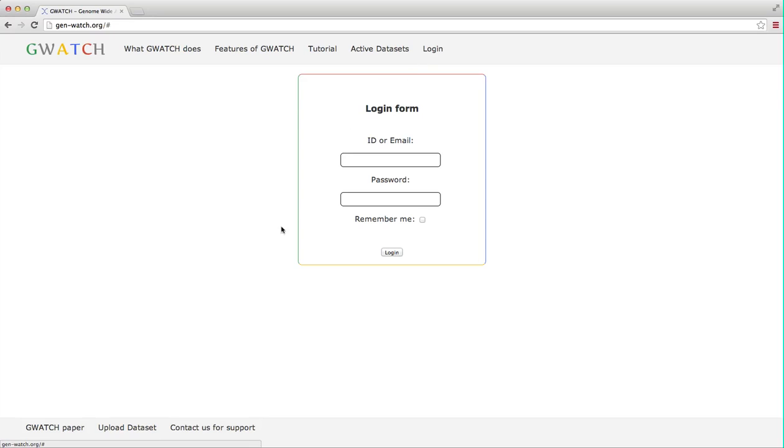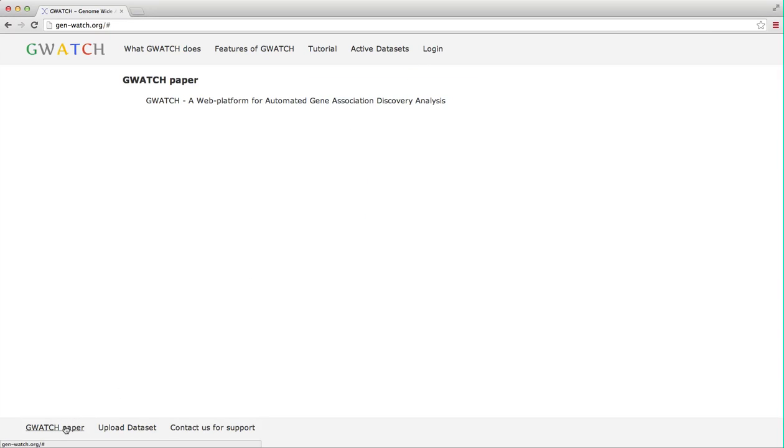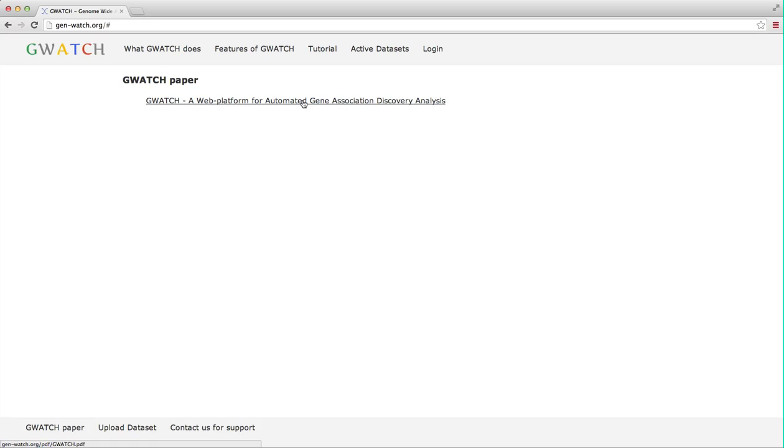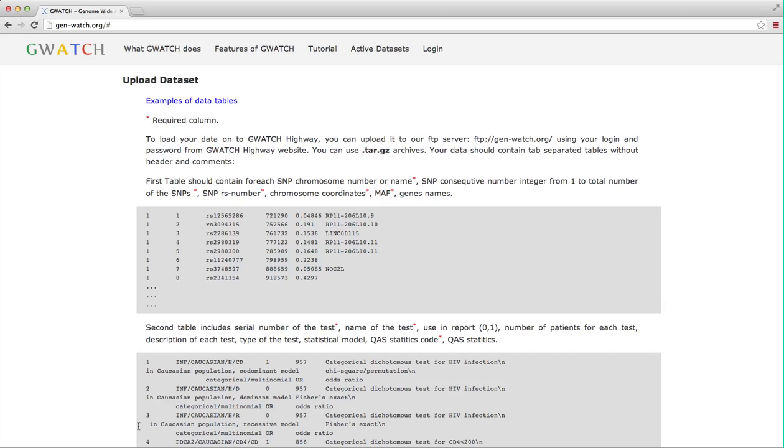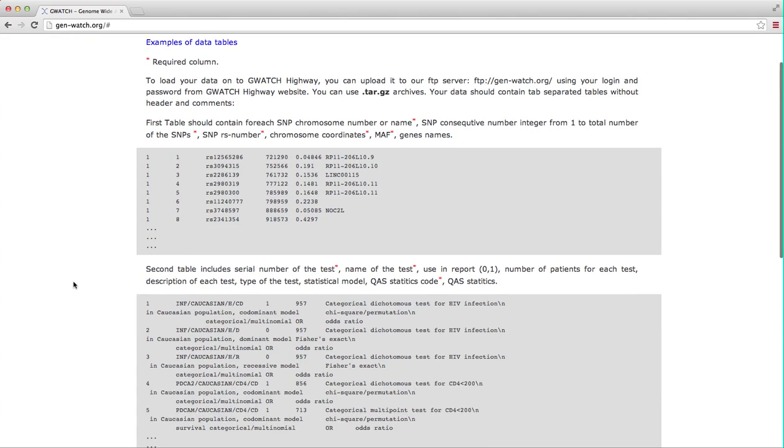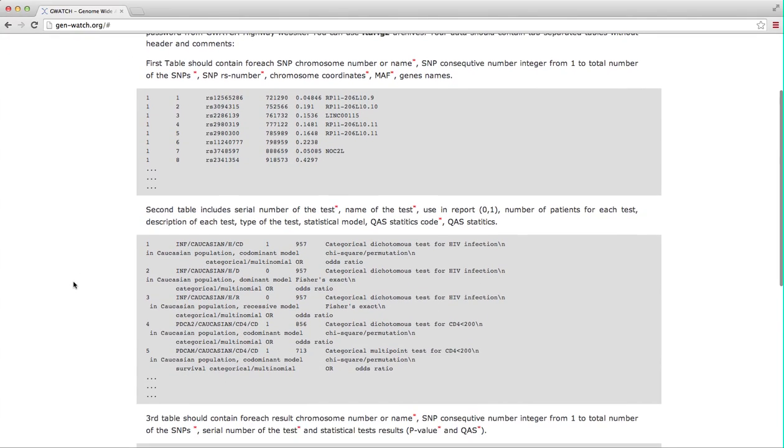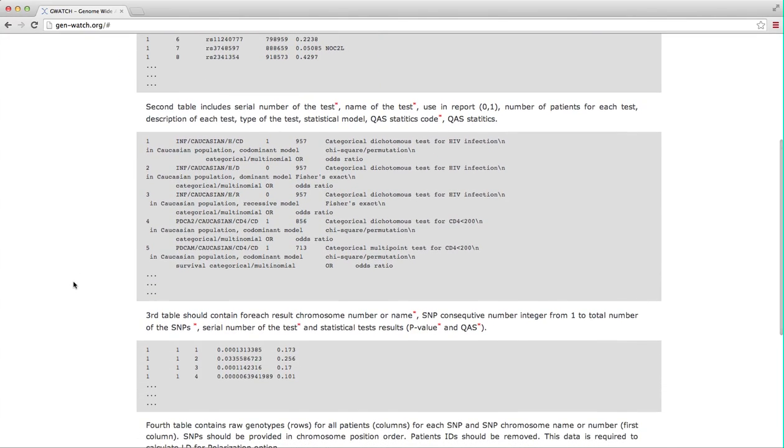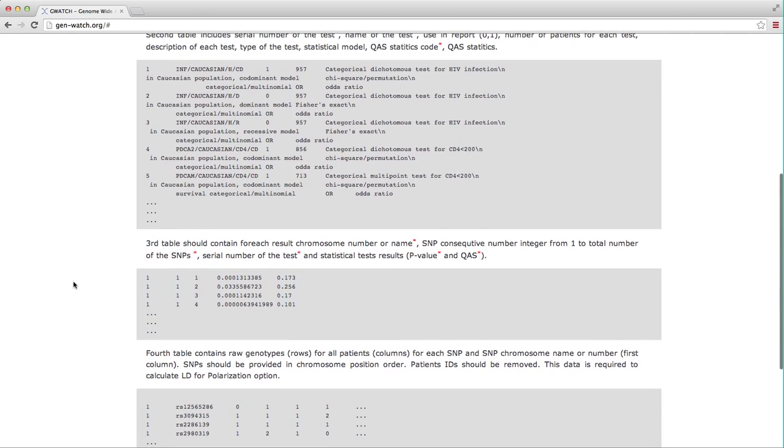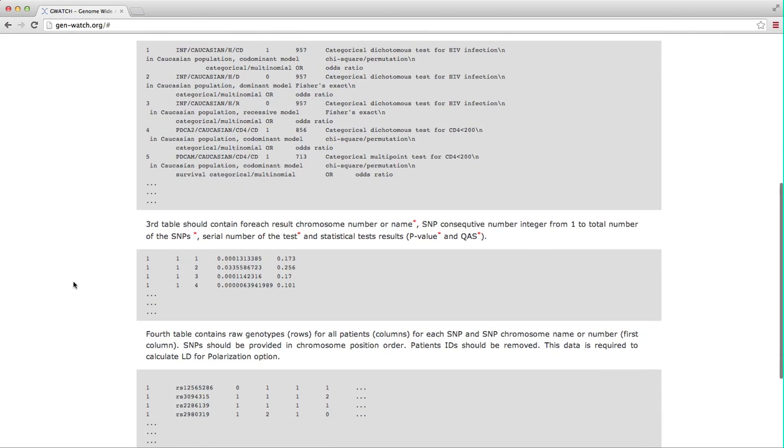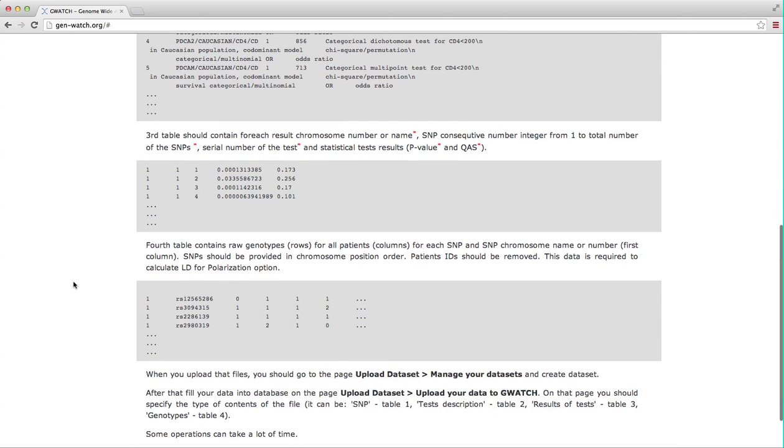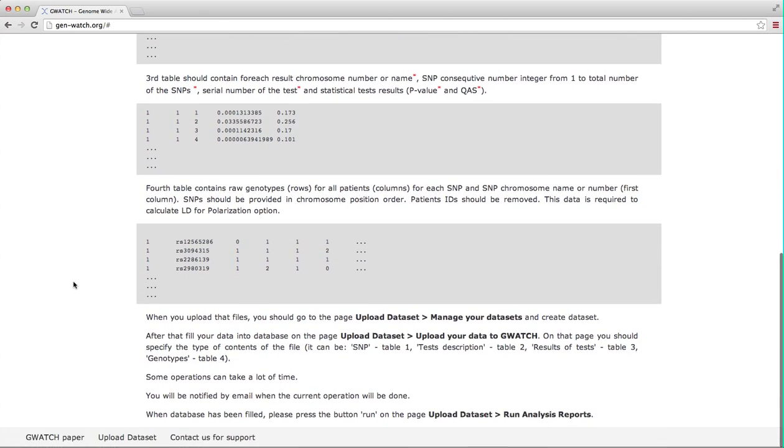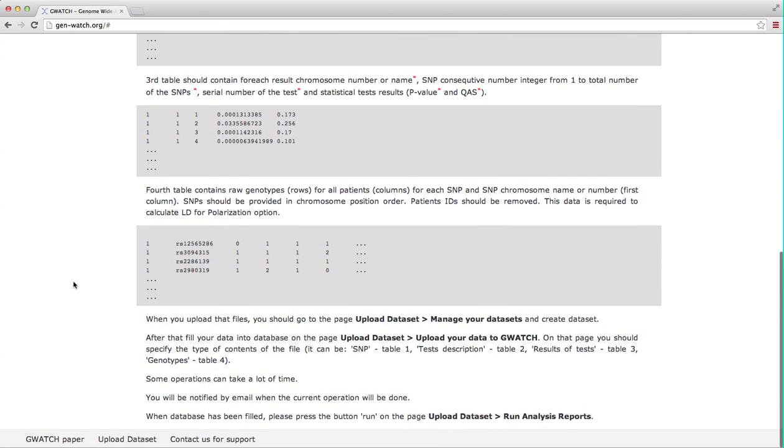The GWATCH paper link points to the publication that describes GWATCH in detail, illustrating its utility by example with the HIV-AIDS genetic resistance GWAS meta-analysis. Upload dataset is a step-by-step how-to instruction for uploading your own new datasets, setting a password to protect your privacy and getting started viewing your data as well.